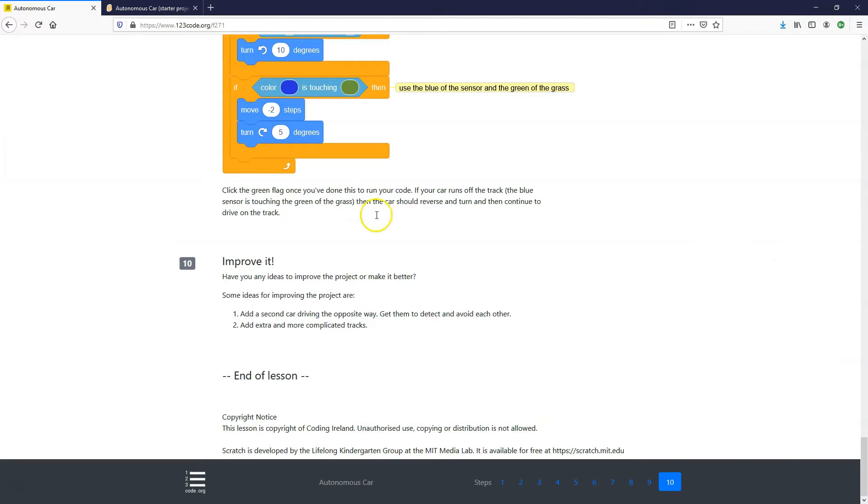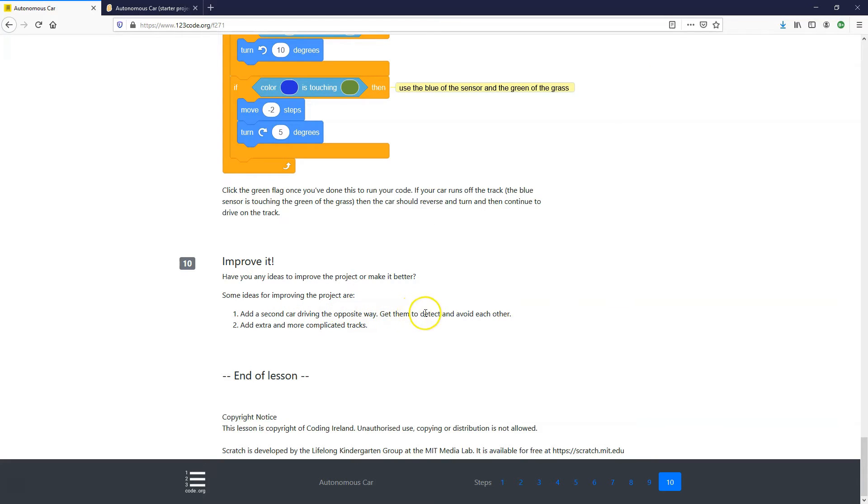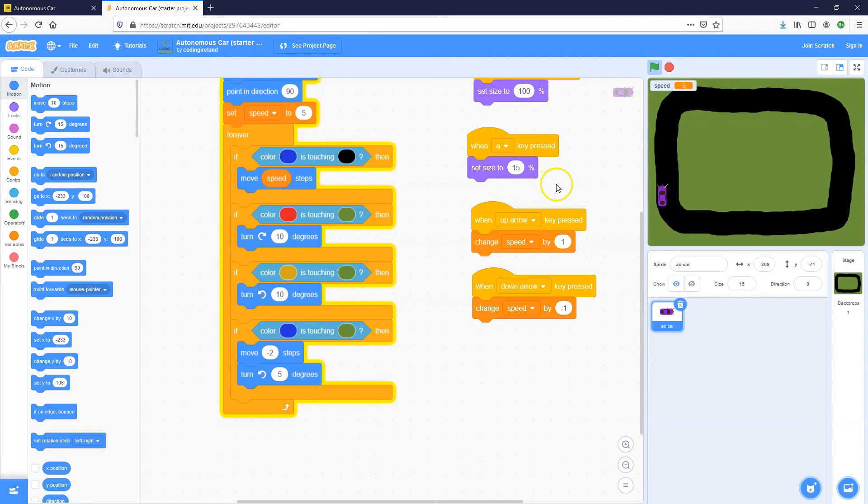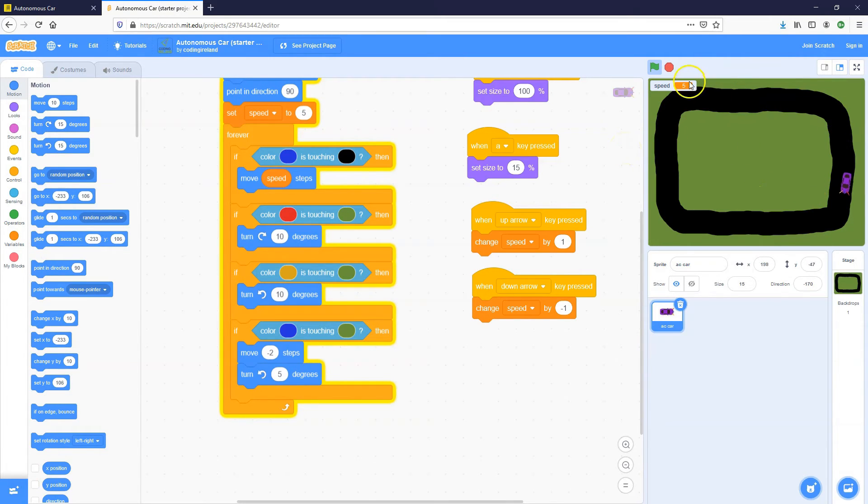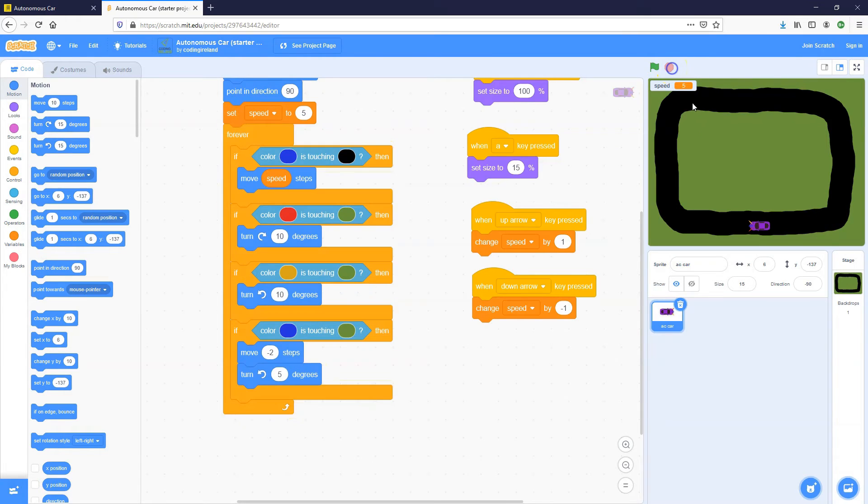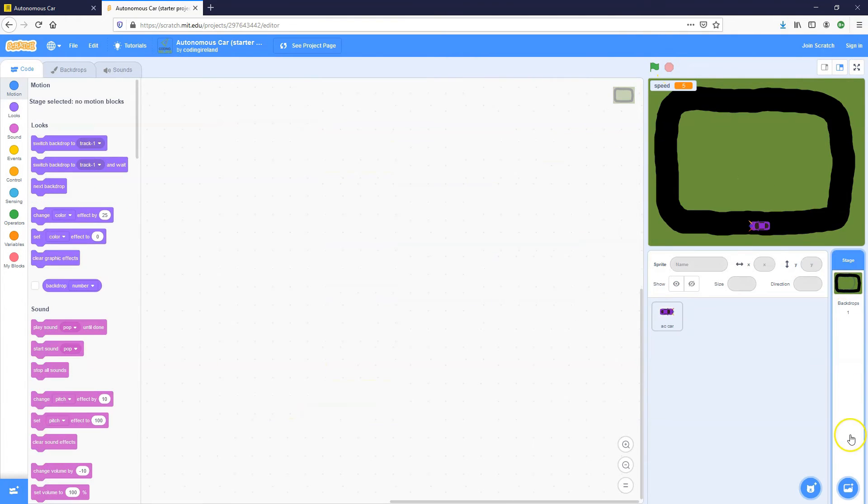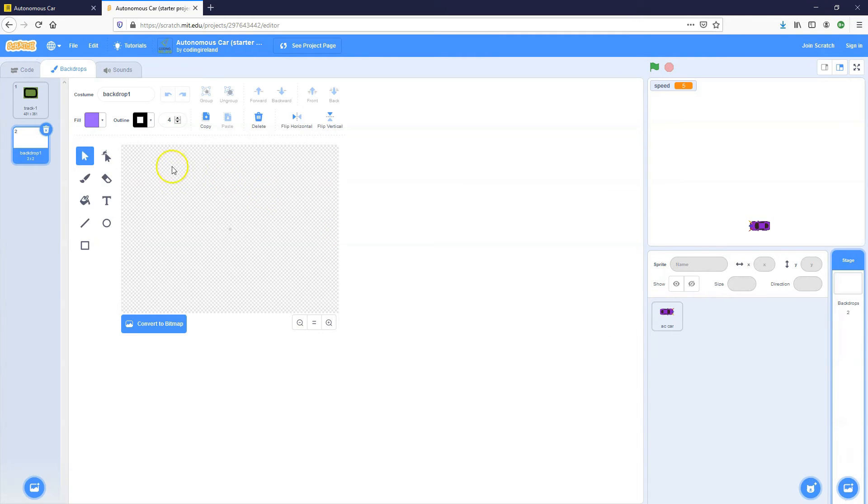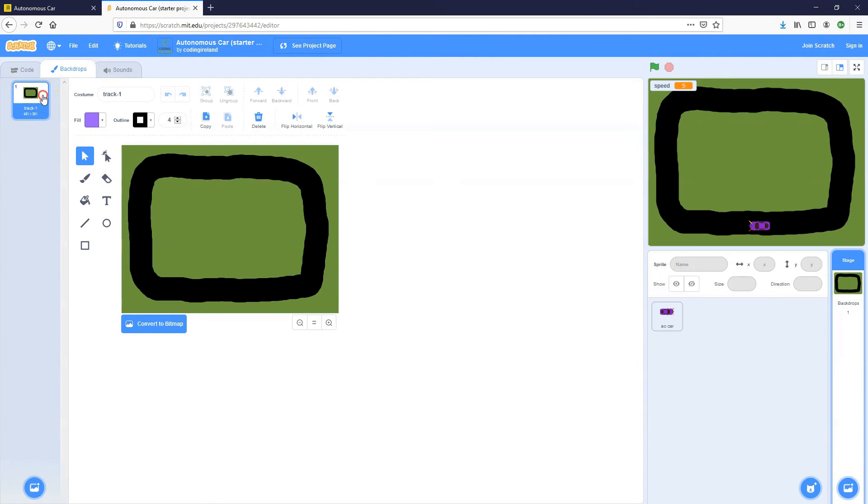So if you want, you can improve the lesson. If you have any different ideas, you could add a second car driving the opposite way. You could try and get them to detect each other and avoid each other. You could add more complicated tracks. So if you wanted, I think we did a previous Scratch video on creating a racing car and extra tracks. So if you want, you can create a new backdrop. So let's create and paint a new backdrop. And actually I'll duplicate it from here.